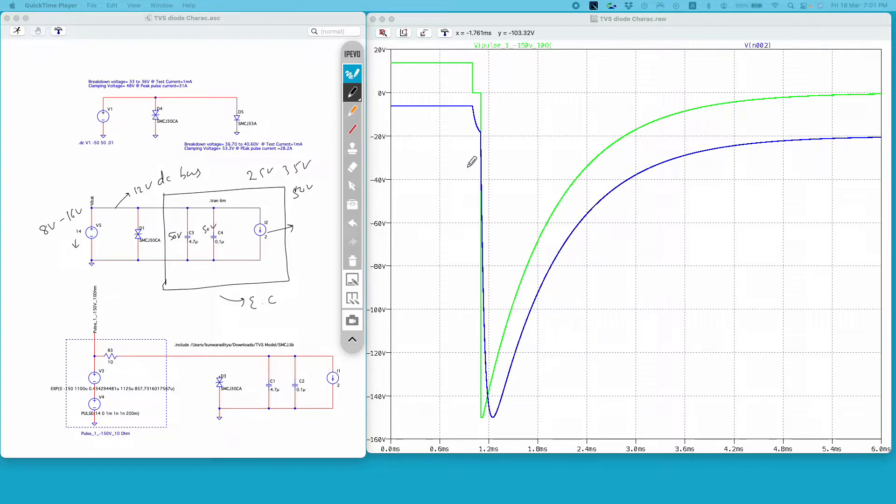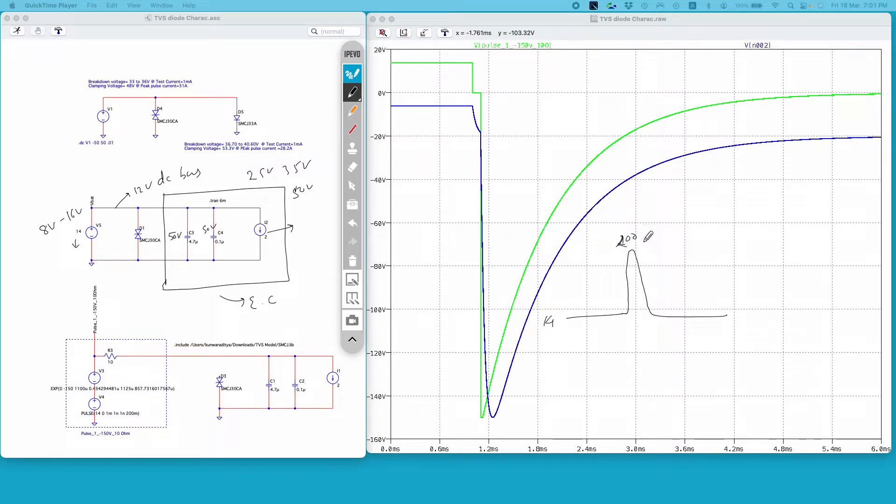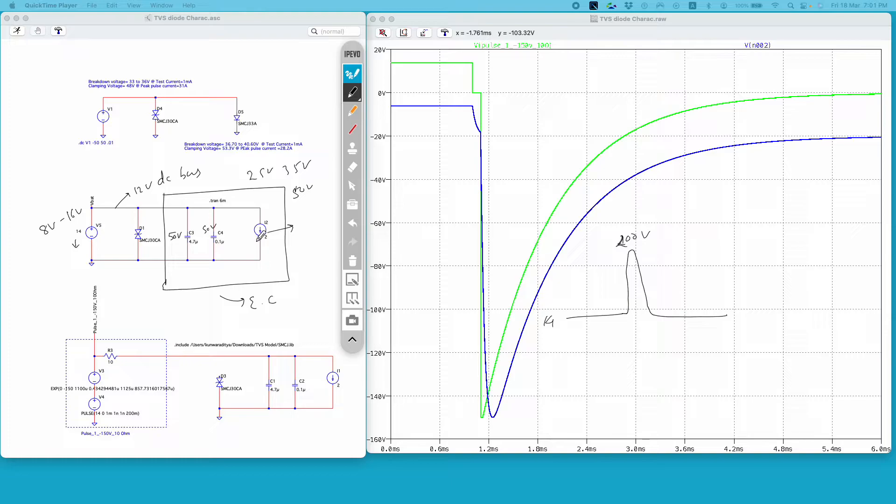So what happens is that let's say you have 14 volts on your DC bus and due to some reason there is a sharp voltage transient, and this transient can go as high as 200 volts or 300 volts. Certainly this 200 volts is greater than the voltage rating of the components you have selected, so it will have a negative impact on your circuit.